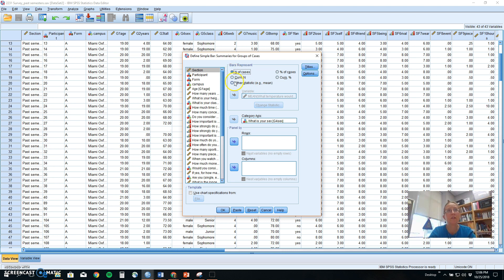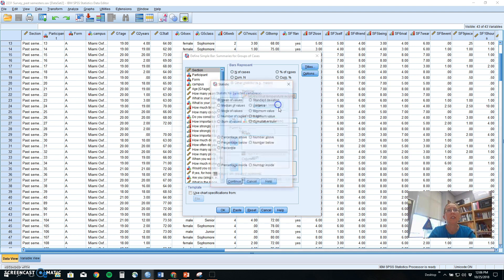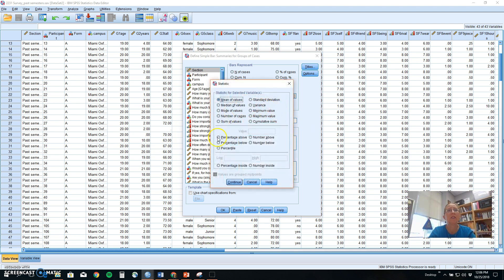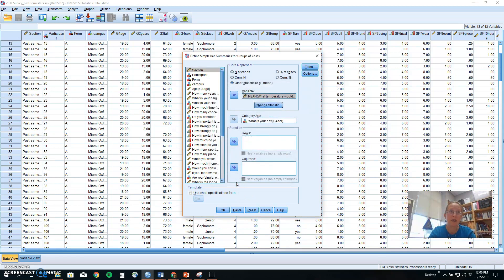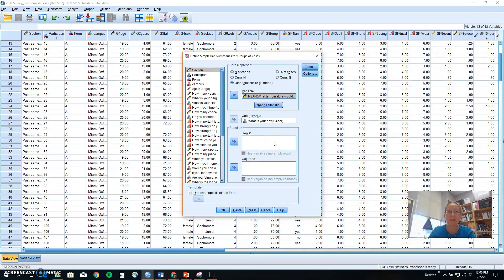When I put this in initially SPSS wants to just look at the number of cases. That's what we do for frequencies. I'm telling it I would like to know the mean of each of these groups on temperature. If you look at change statistic there's lots of things you could compare between these two groups. Mean is what we'd be using for independent samples t-test next week.